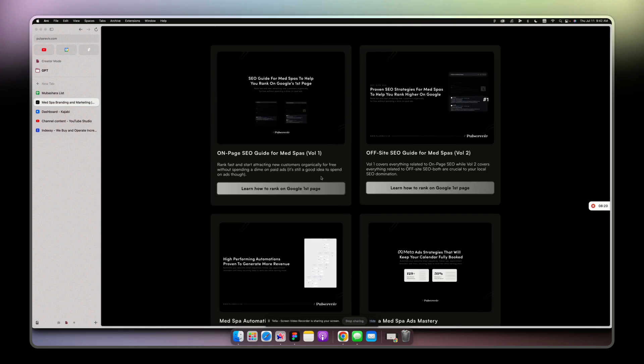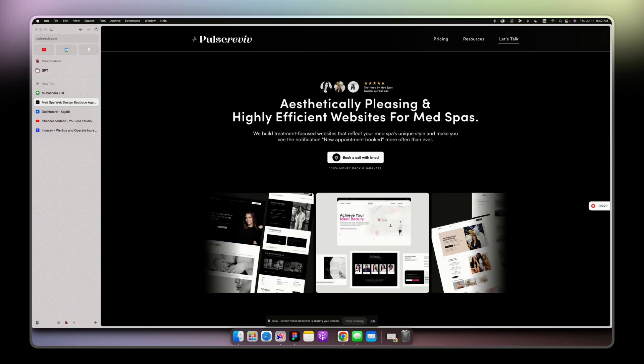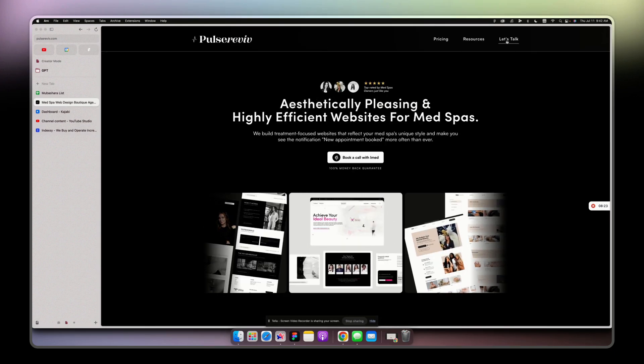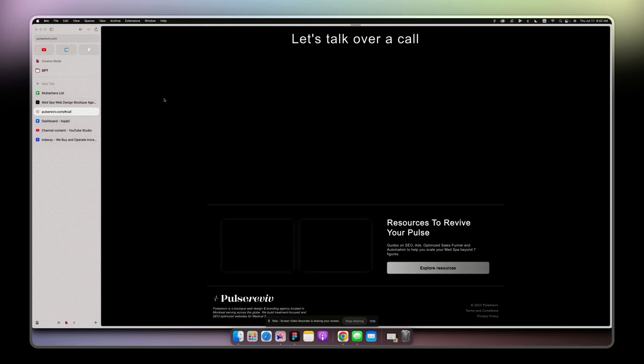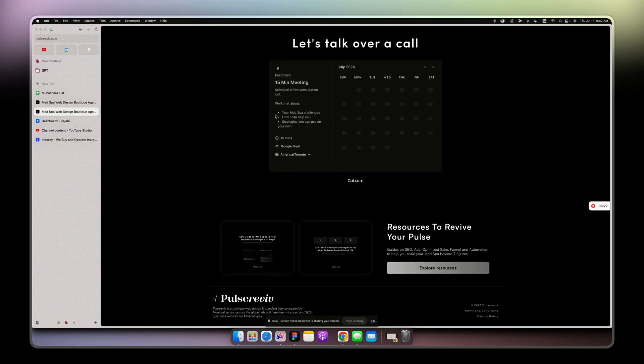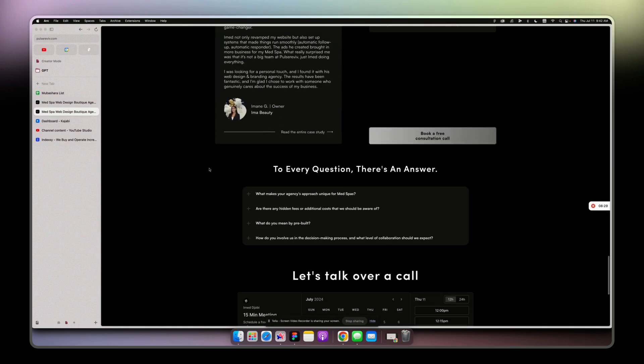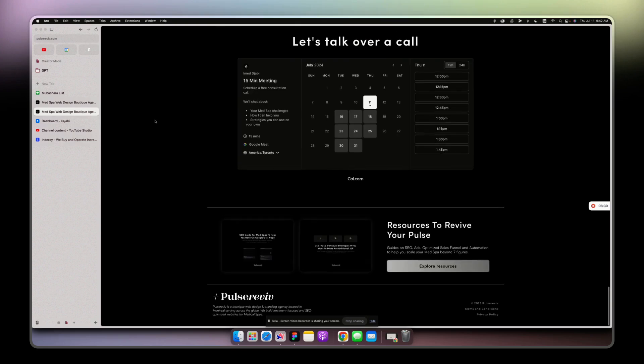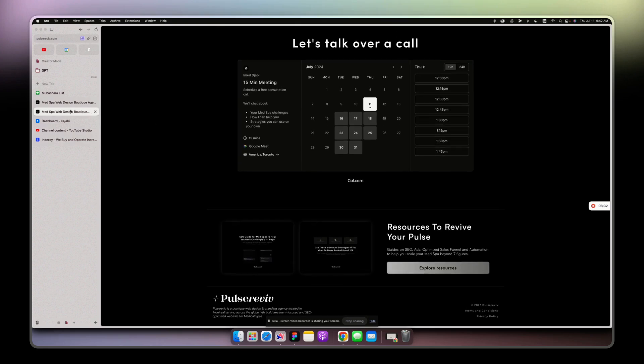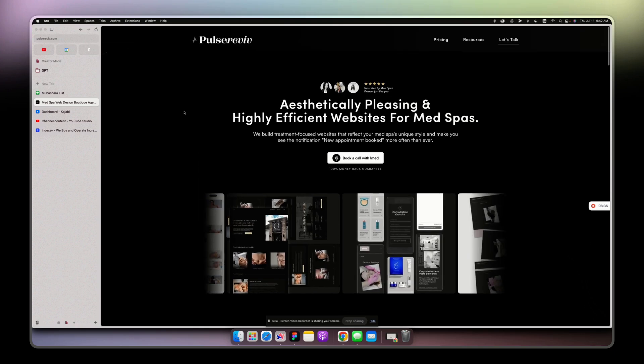Testimonials, questions, and then booking calendar, and that's it. So those are resources that I made for my agency, medspa industry.